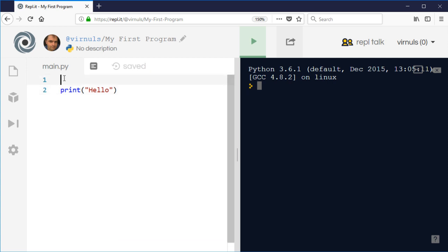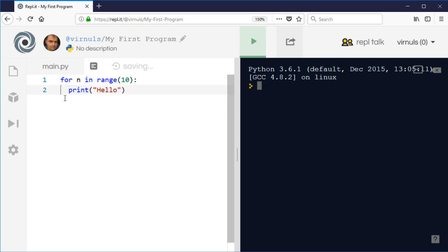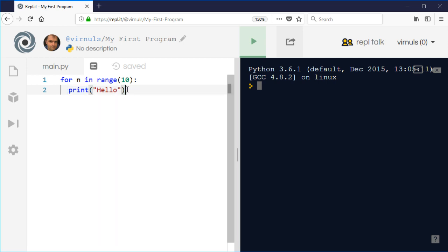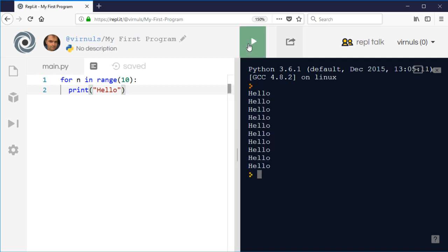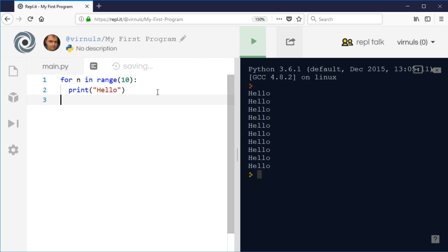I'll show you how to do it first and then explain how it works. In Python, the form of the for loop is: 'for n in range(10)'. The top line tells the computer how many times to repeat, and the indented section is the part we want to repeat. If I run this now, it'll print 'hello' ten times. To stop repeating, we just go back to the left-hand margin — so only the indented section gets repeated. For example, a 'print the end' line at the left margin will only print once.